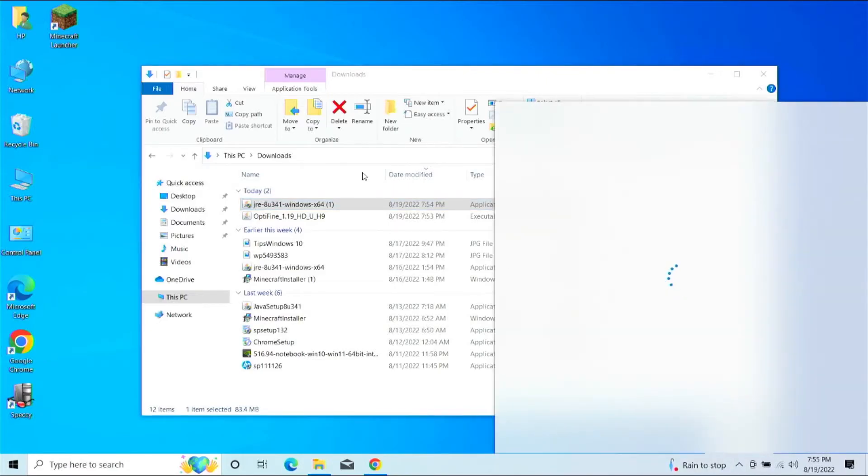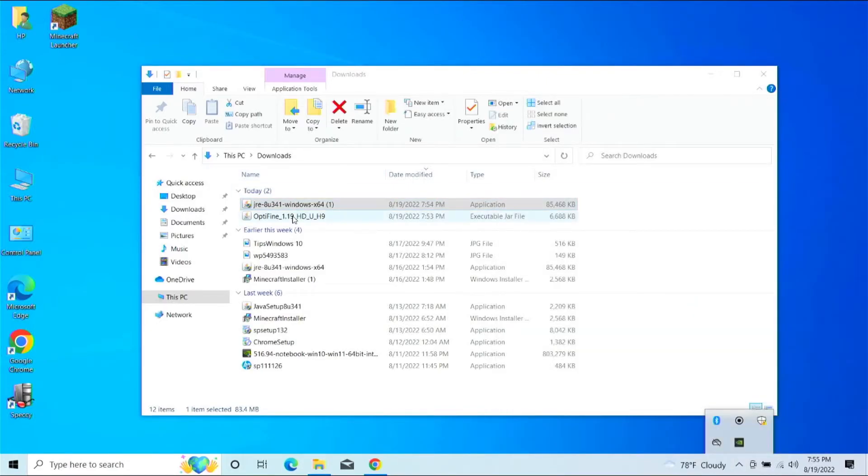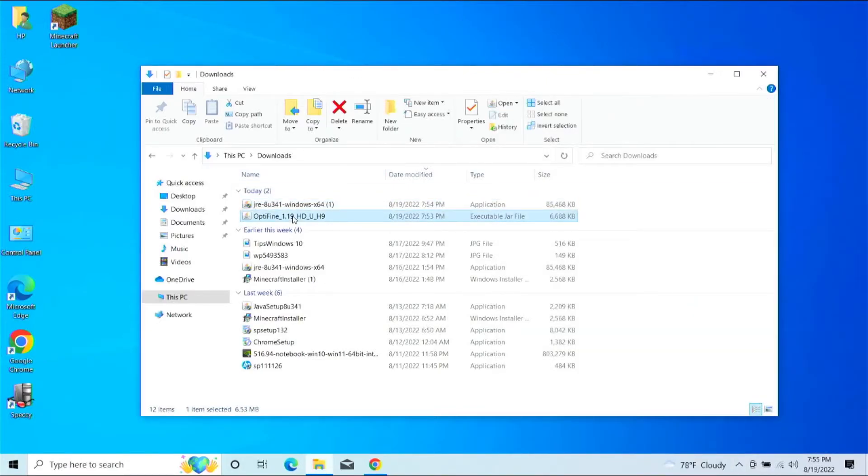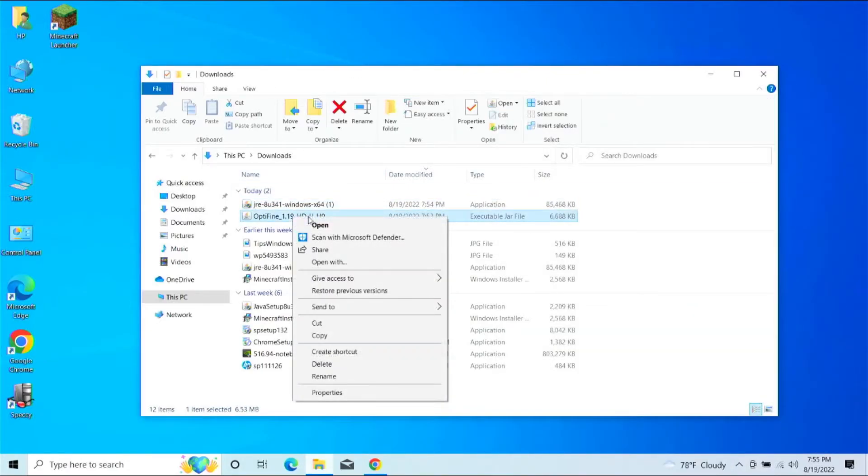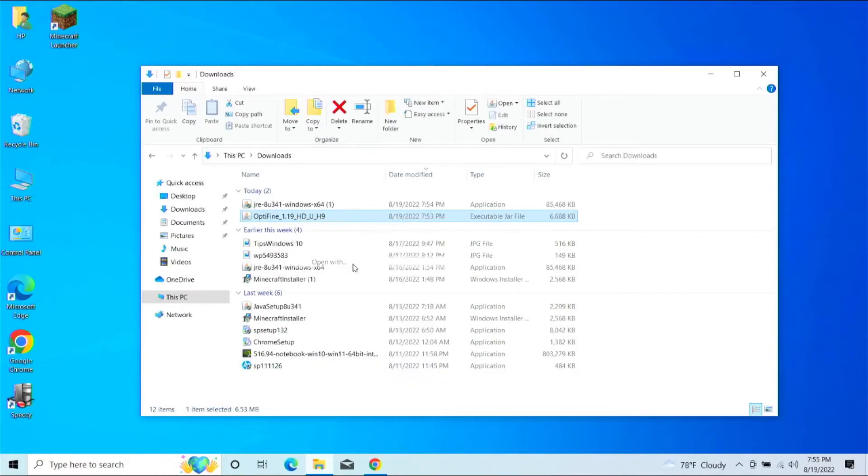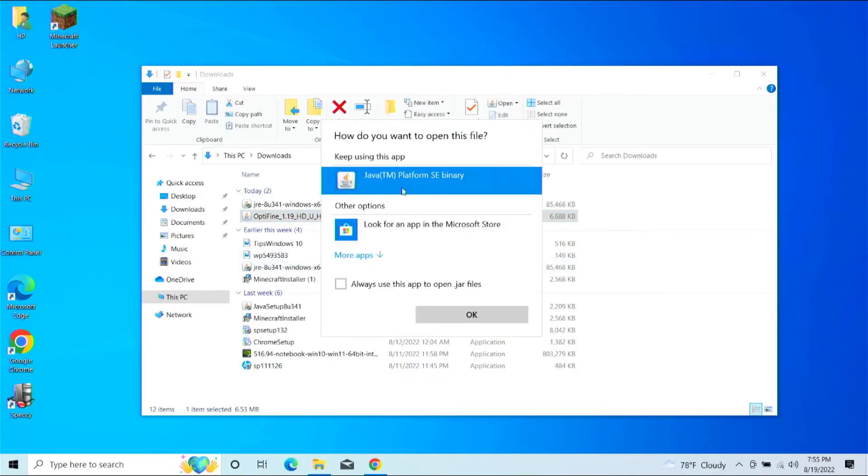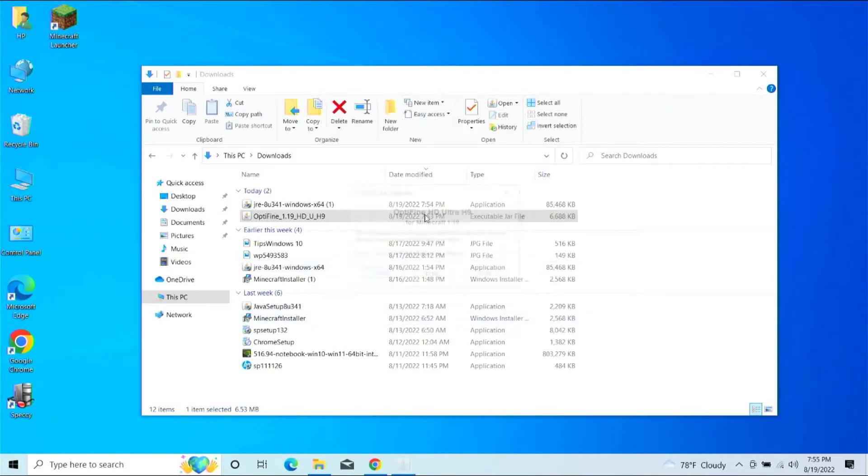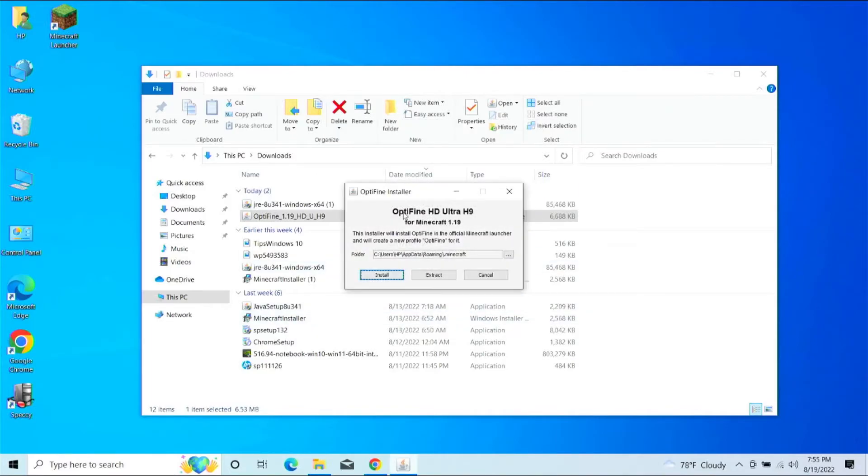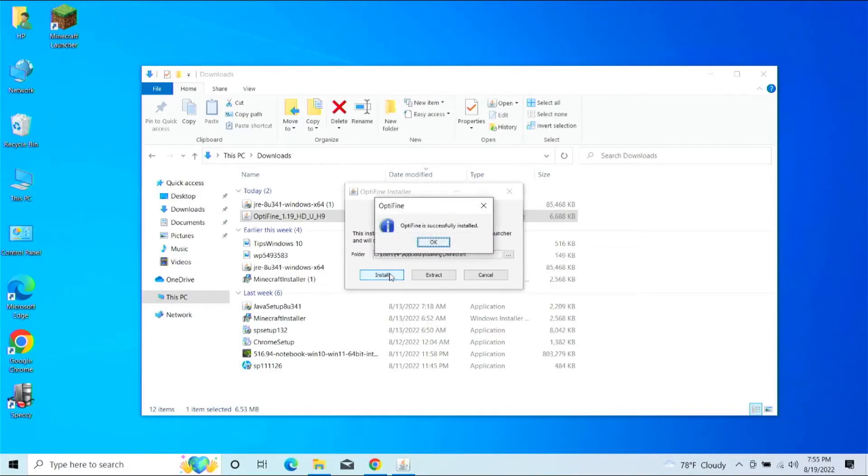Let that kind of seep into the system. All right, now we can right-click on this, we can Open With, and a new option will appear here that says Java Platform SE Binary. We can go ahead and click OK, and it's going to bring up this right here. I'm going to go ahead and click Install, which is pretty much it. That's how you install it.